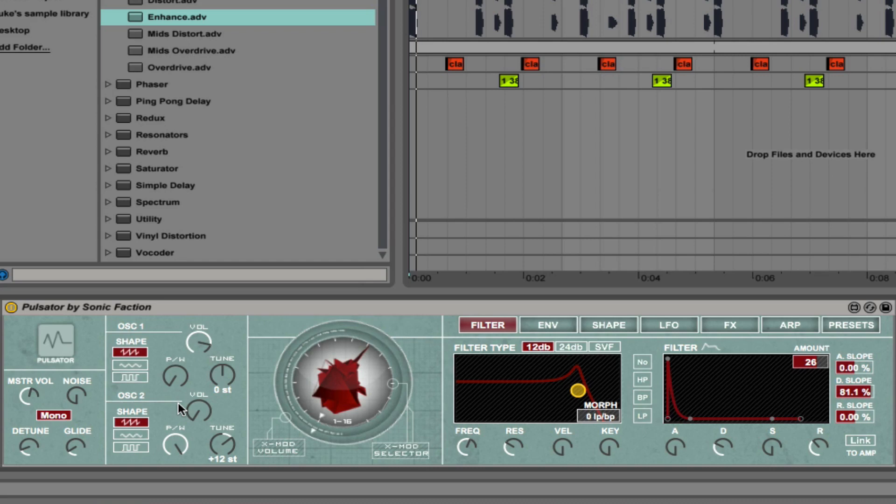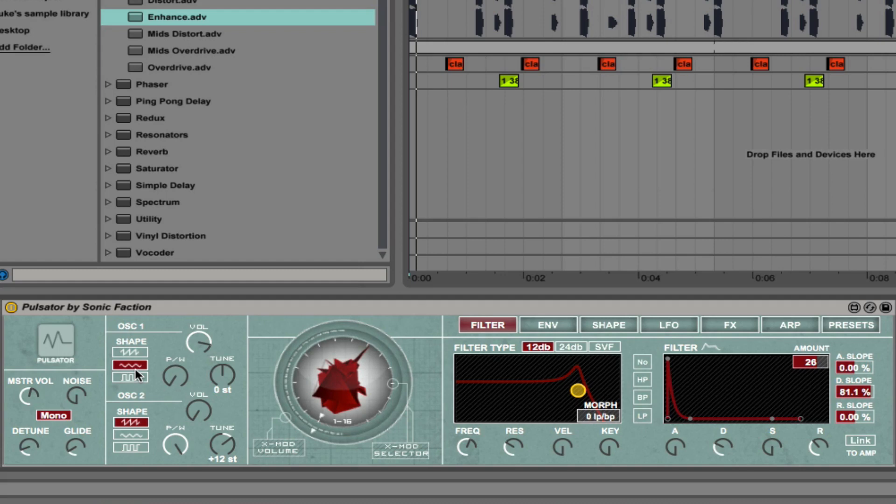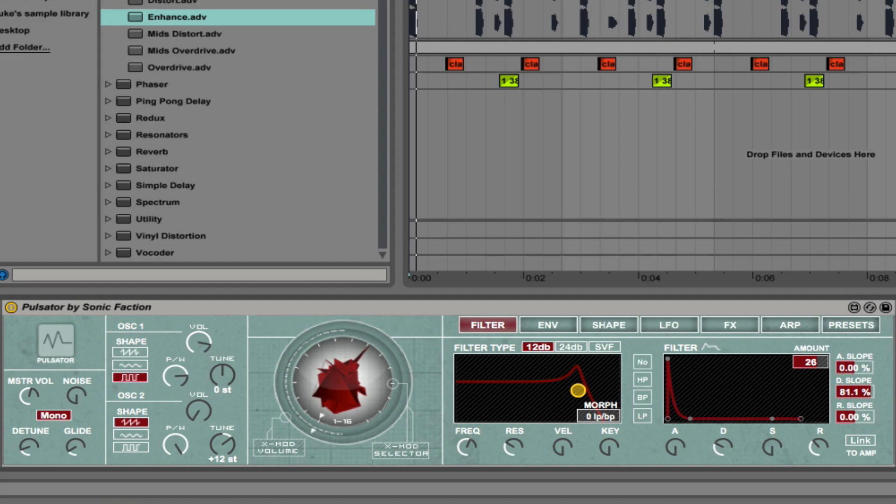What we'll do is just play around with oscillator 1 and demonstrate some the sounds you can get. So this is just a saw wave. And triangle. And then pulse. And you can change the pulse width, with it being on the extreme left being the beefiest. So that's oscillator 1.